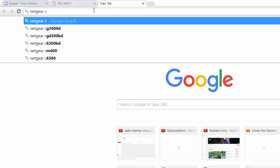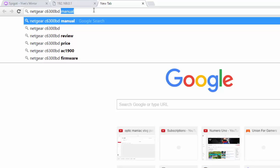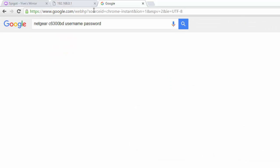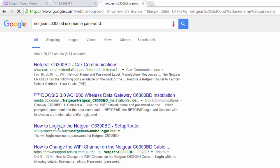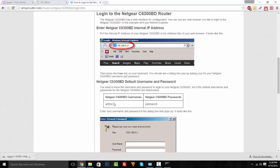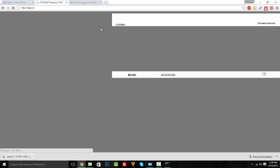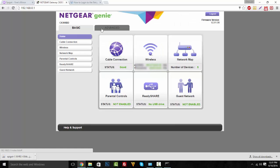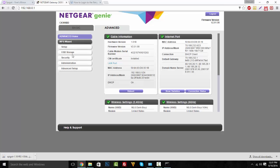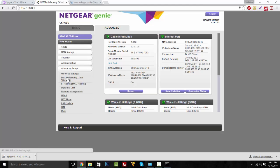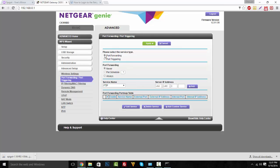My router's model number is C6300. Look on your router to find yours. Search the company name and model number plus 'username password' and scroll down to find the login info. For mine it says username is 'admin' and password is 'password'. Go ahead and type that in — now we're in. Go to Advanced Setup and then look for Port Forwarding and click on that.